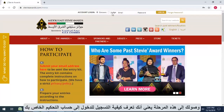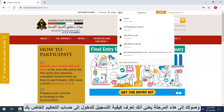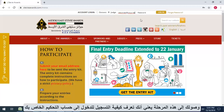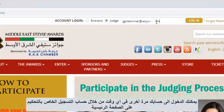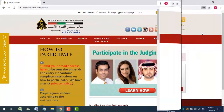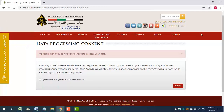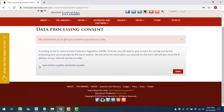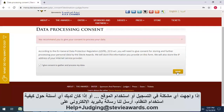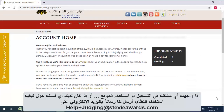You've gotten to this point, so obviously you know how to log in to your judging account. At any time, you can log back in through the judge's login on the homepage. If you ever have trouble logging in or using the site, or if you have any questions about how to use the system, email us at helpplusjudging at stevieawards.com.